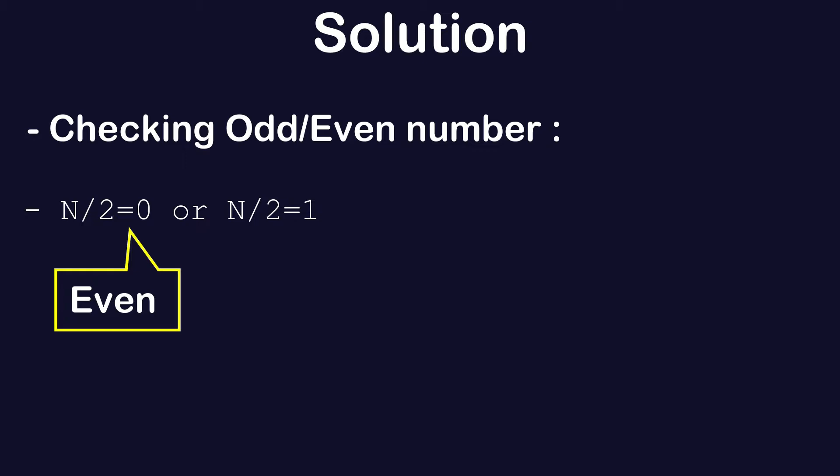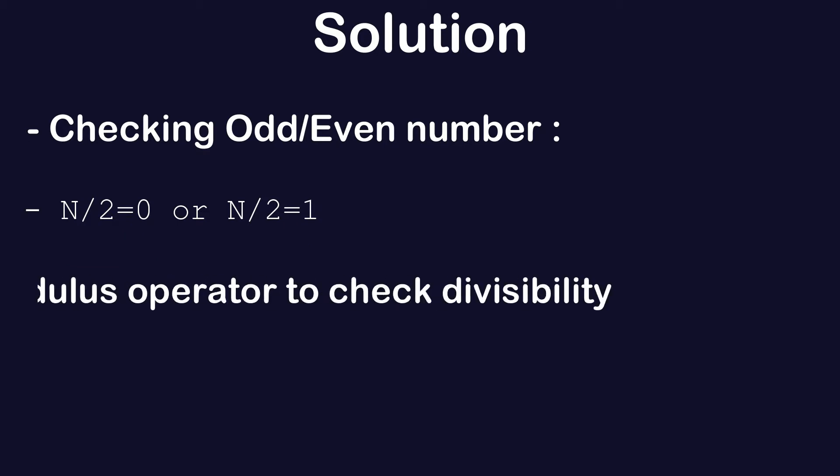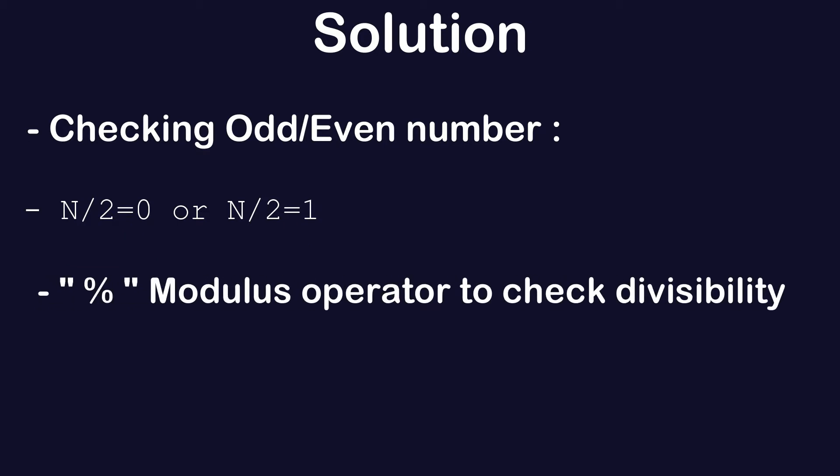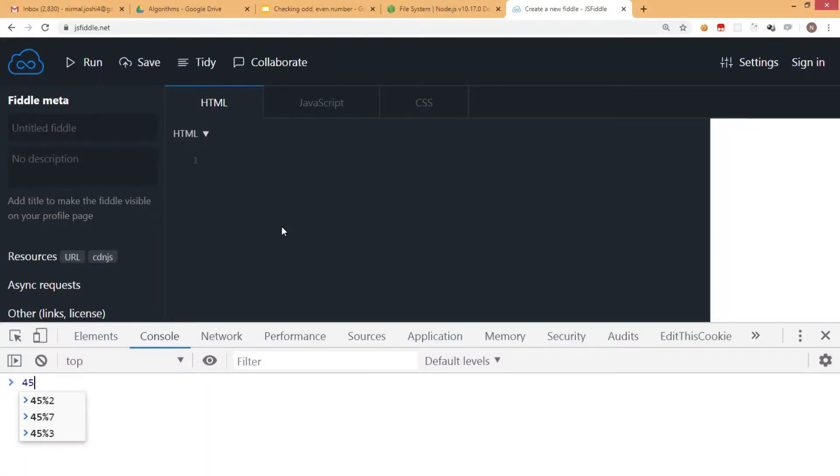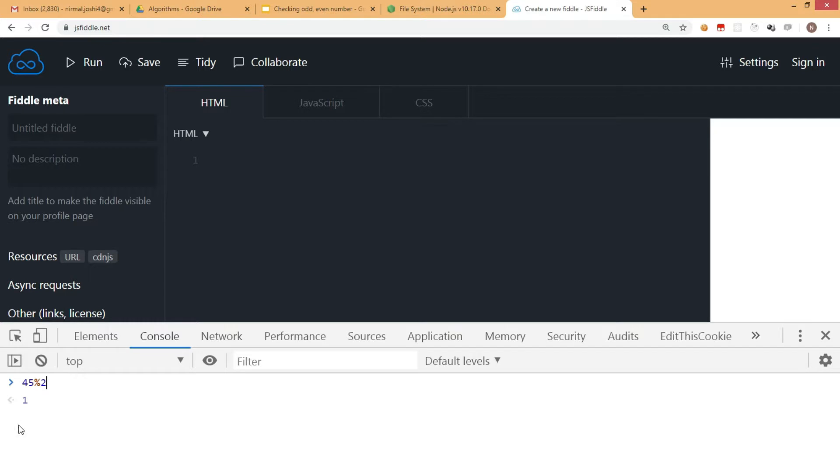If it's divisible by two, it's an even number; otherwise it's an odd number. JavaScript gives us the modulus operator to check divisibility. For example, if you give 45 modulus 2 in the developer tool console...